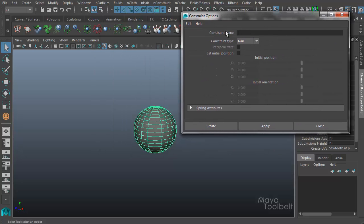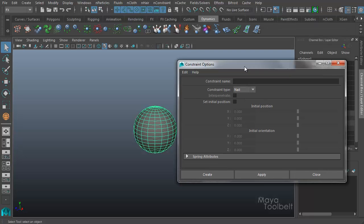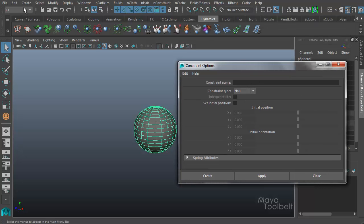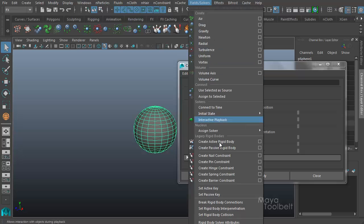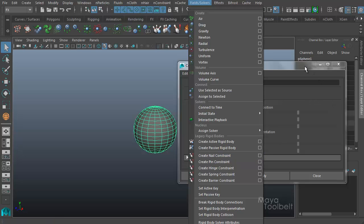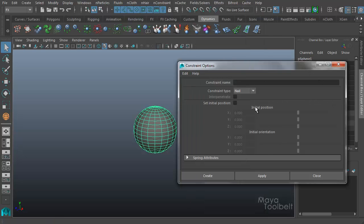And so here you can name the constraint or if you leave it blank, it will be given a default name. So I'll leave it blank for now. I'm going to choose a nail constraint type. And again, these can be found on the effects menu set under fields and solvers, create nail constraints here. And we're just in the options by using this box. So with the nail constraint type selected, my sphere selected in the scene, I get create.